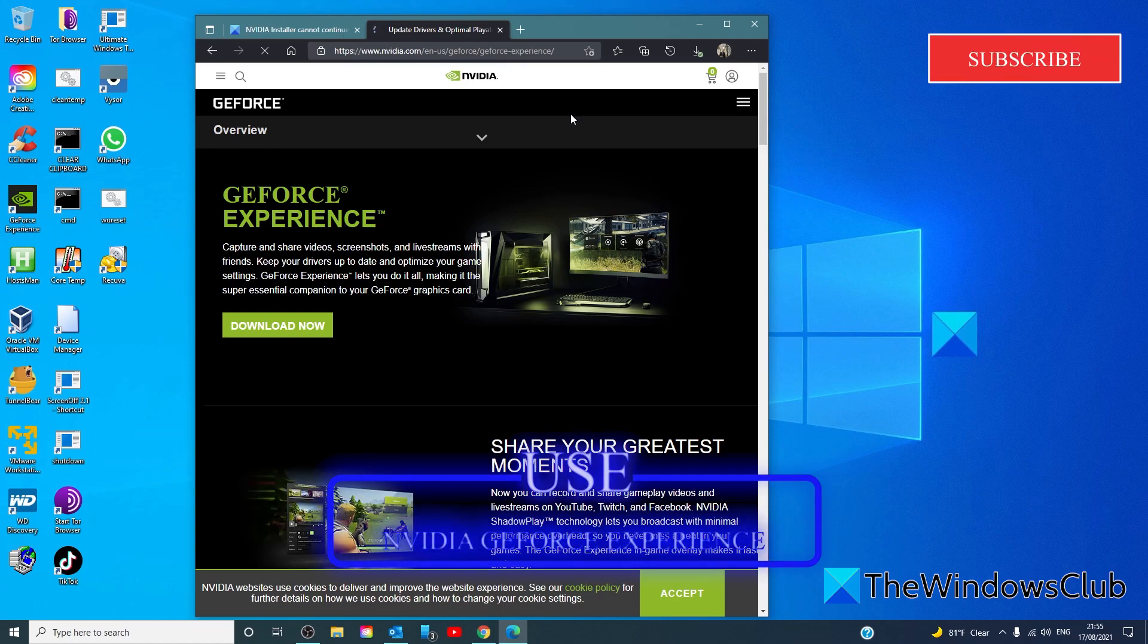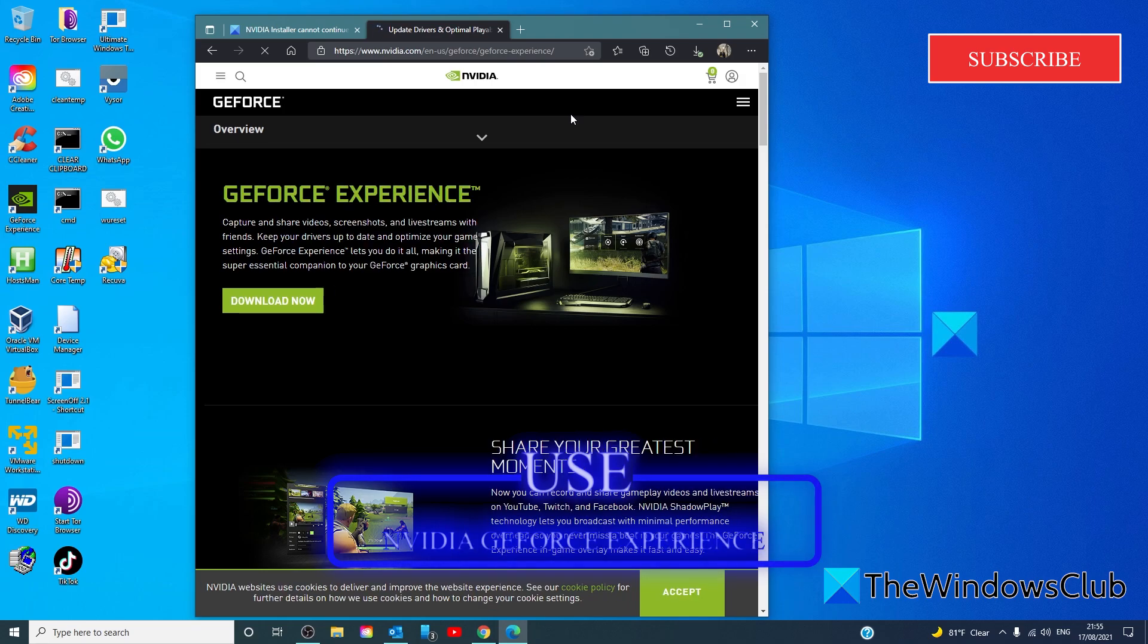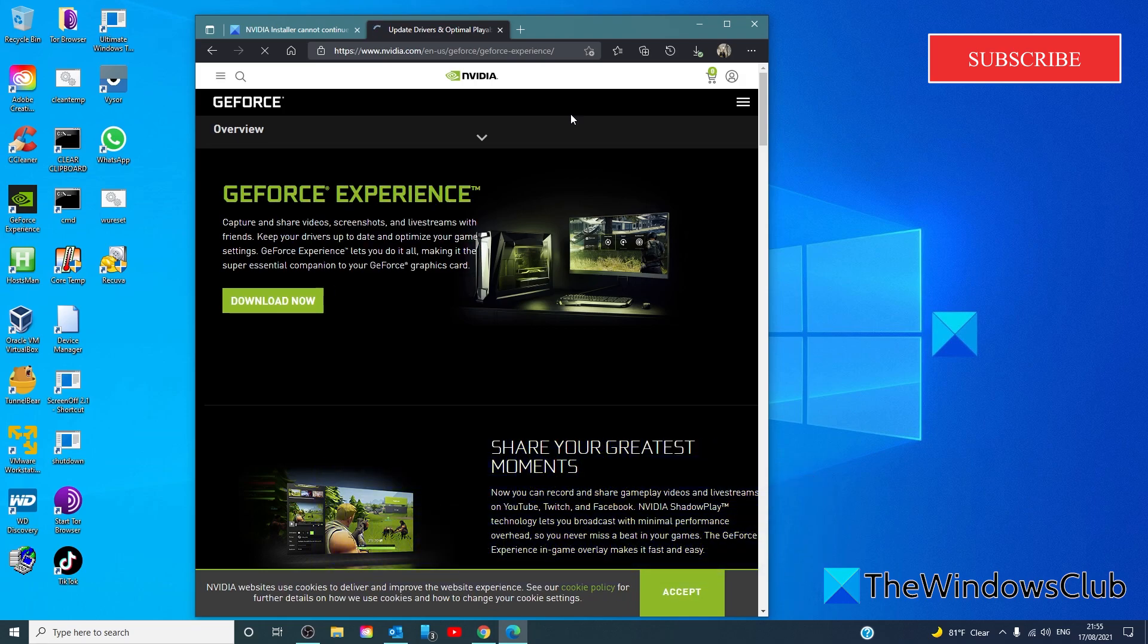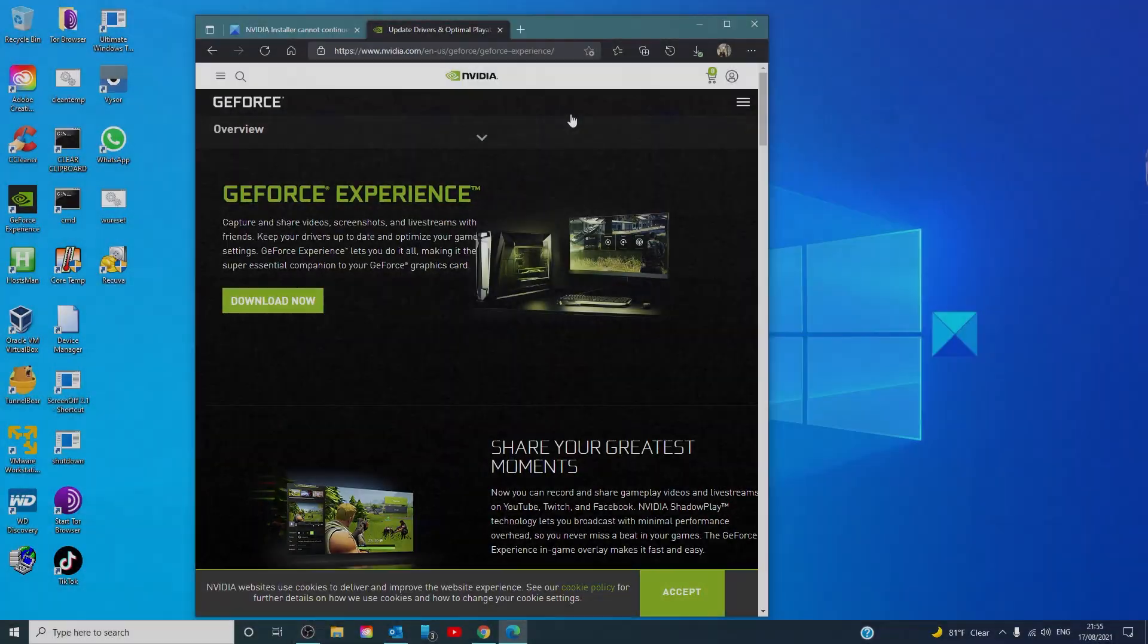GeForce Experience is a companion application to your GeForce GTX graphics cards. You're able to get a DCH version of the graphics driver via the website to avoid potential conflicts. Therefore, using the GeForce Experience application can also be effective in avoiding the NVIDIA installer cannot continue issue.